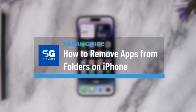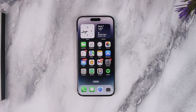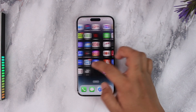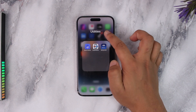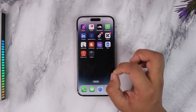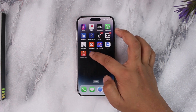How to remove apps from folders on iPhone. If you want to remove apps from folders on iPhone, it's actually quite simple to do. Let's say you have made a certain folder and you want to remove these apps from that folder — it is very simple to do that.